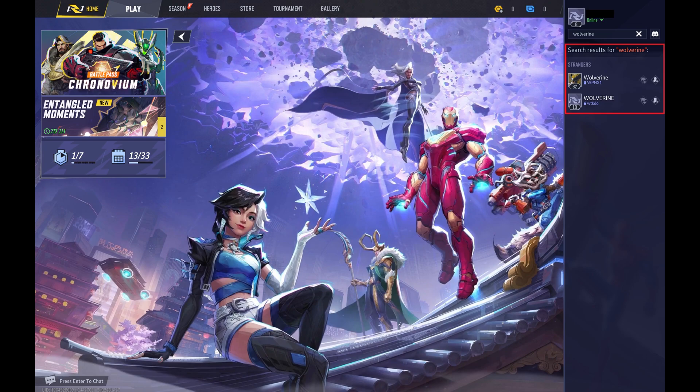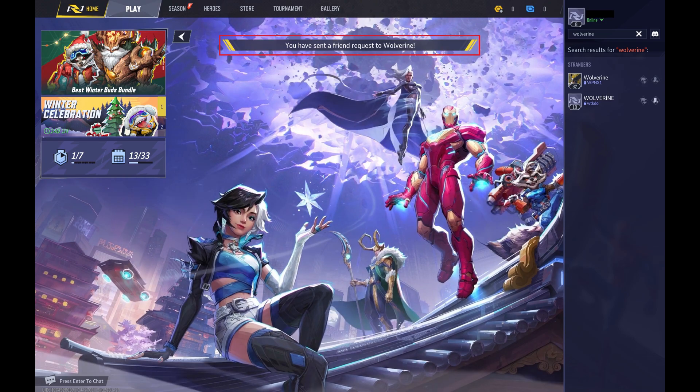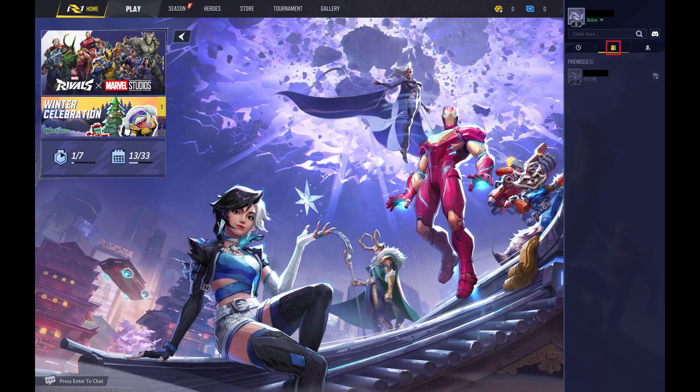Step 4: Find the specific user you want to add in these search results, and then click the Add Friend icon associated with that user. A friend request will be sent to that user. After that user accepts your friend request, you'll see them in your Marvel Rivals friend list where you'll be able to easily invite them to join your games.